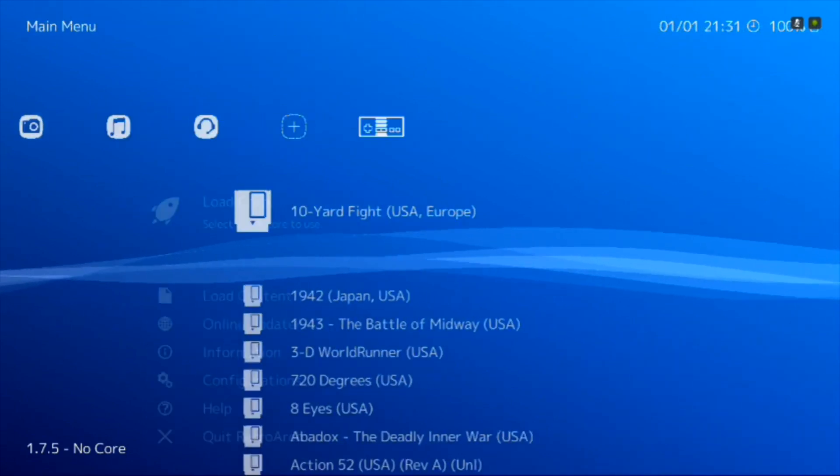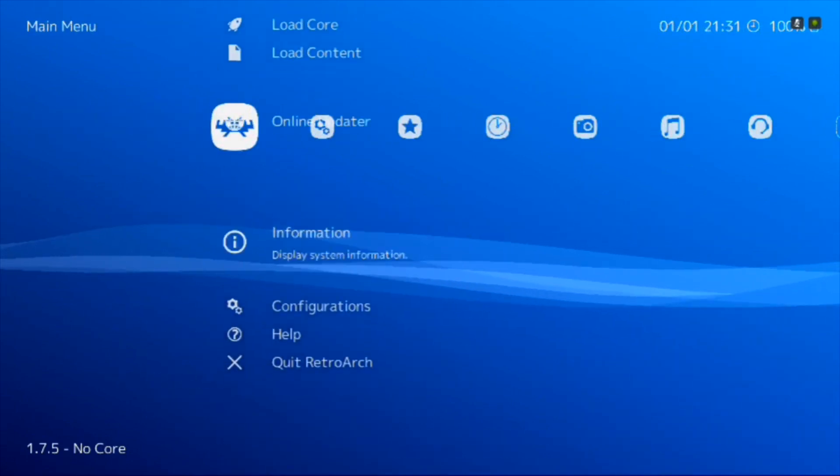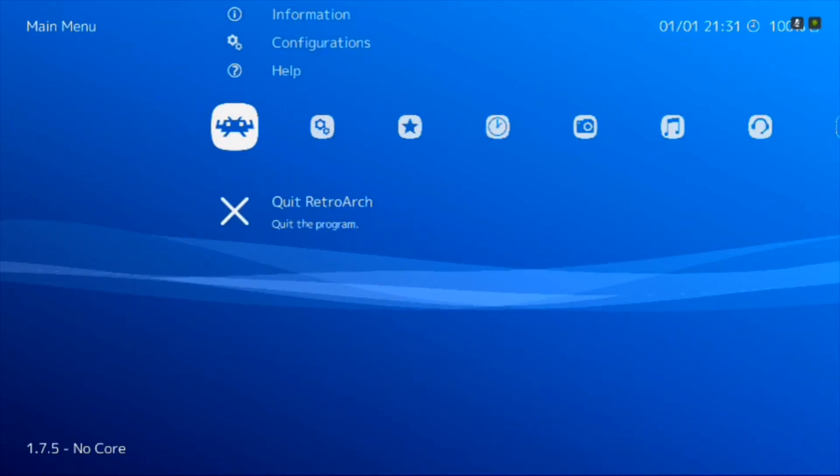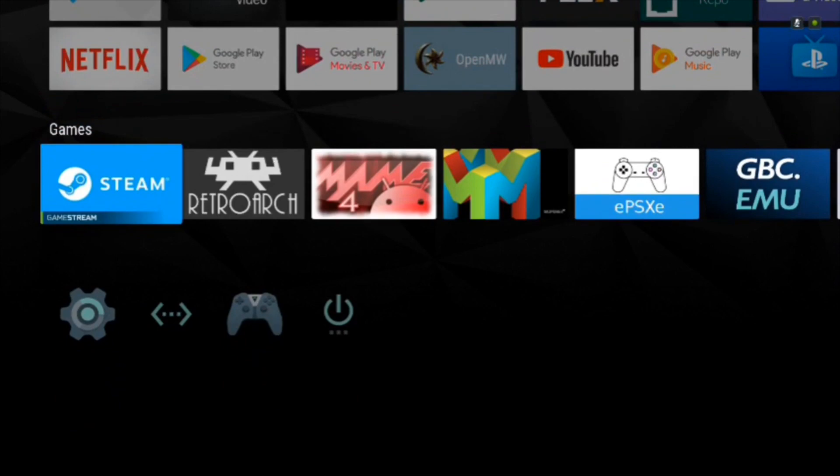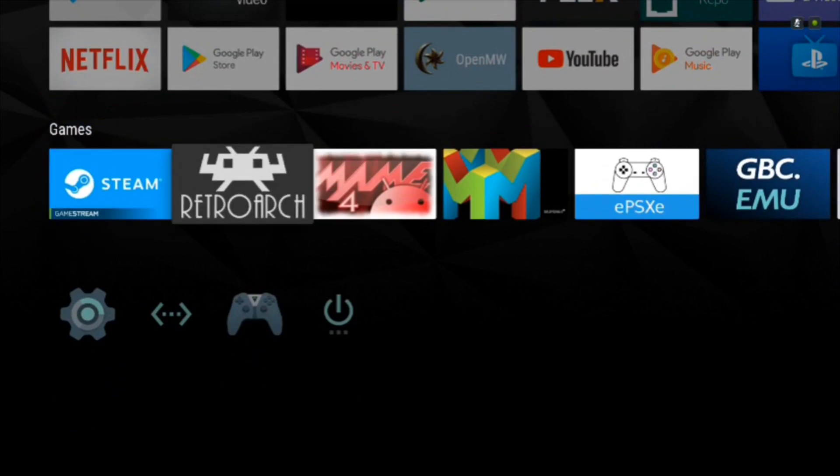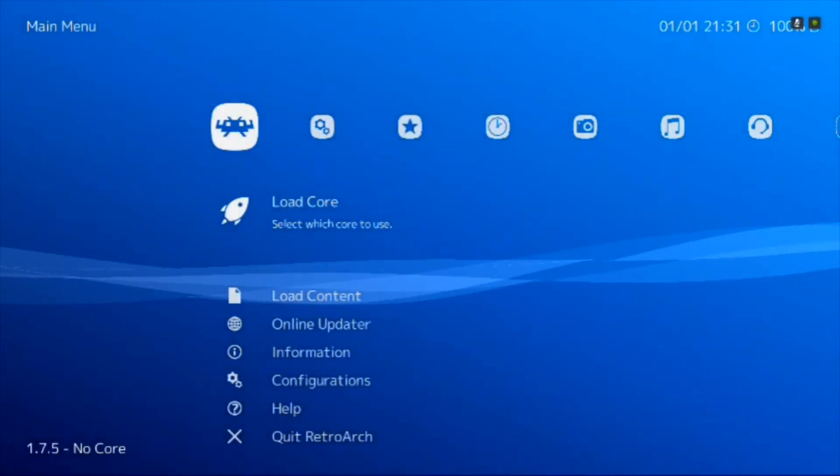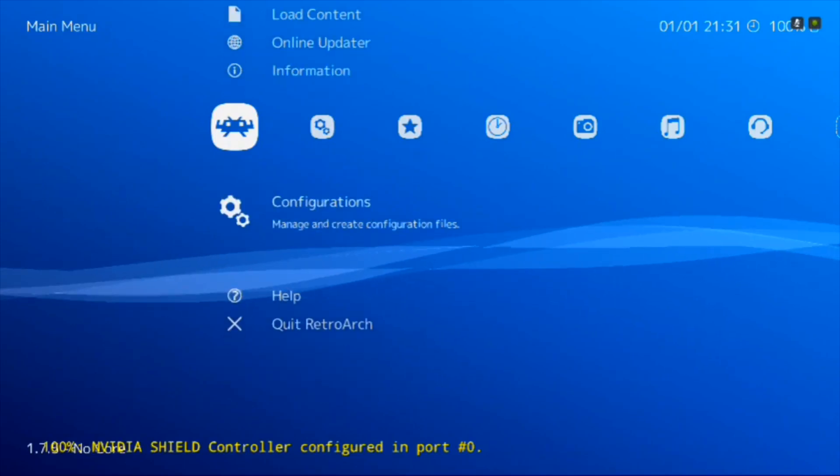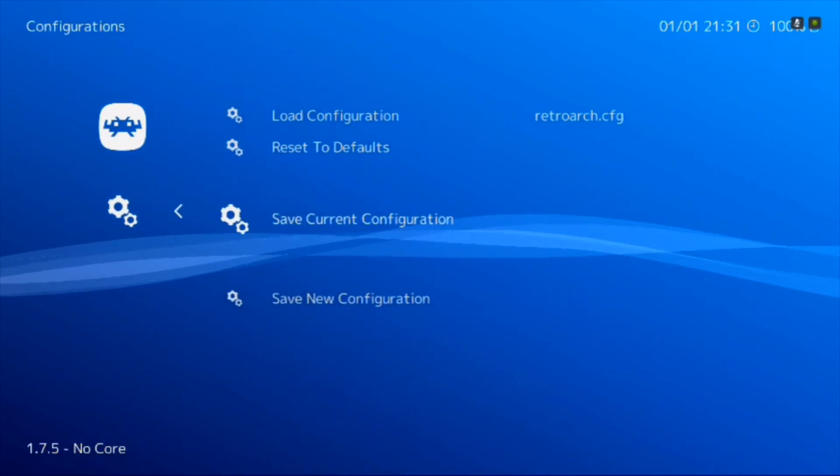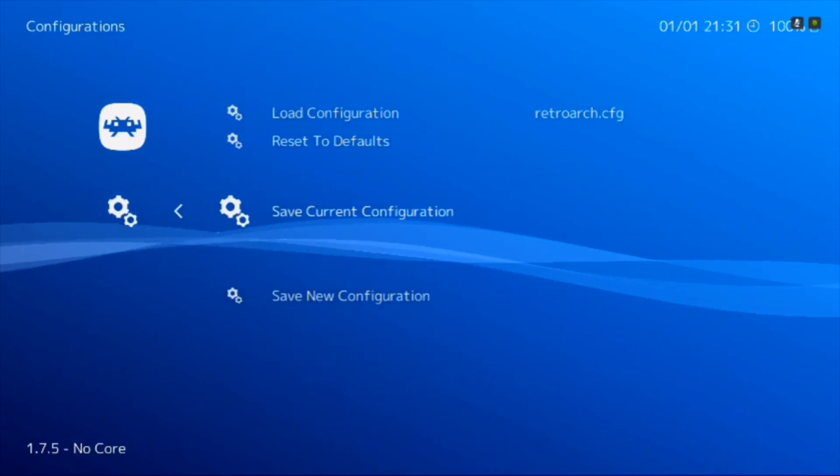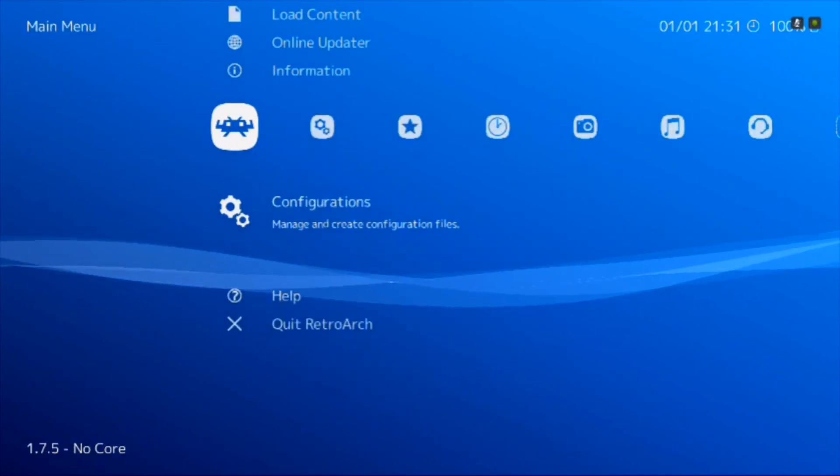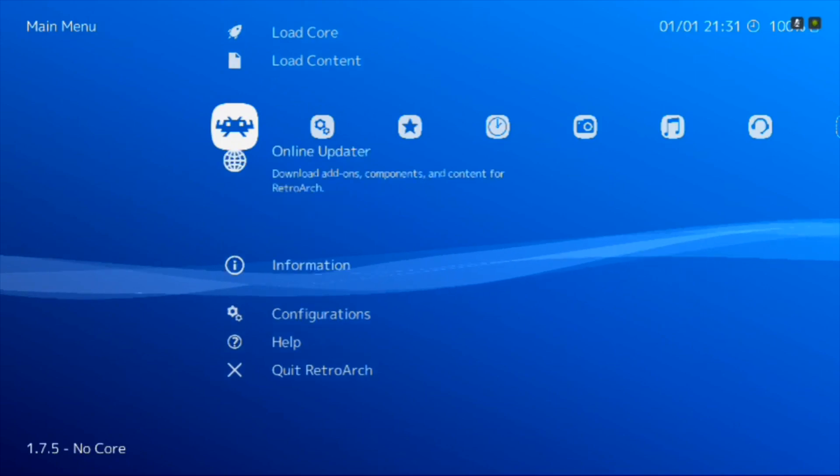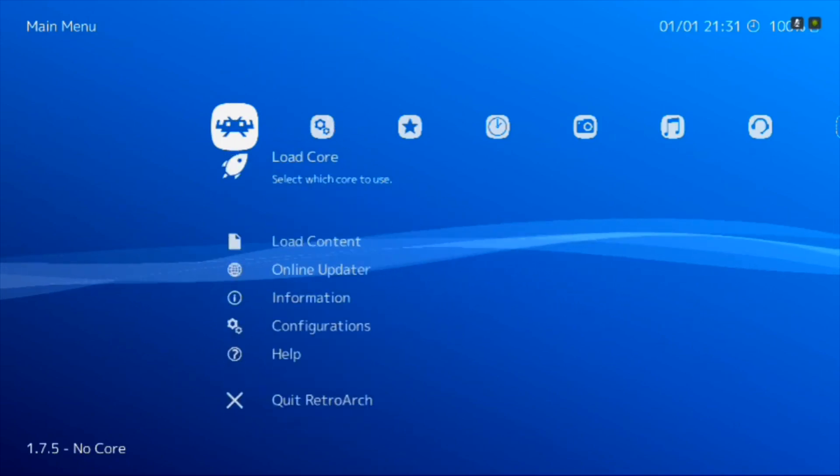You'll also want to make sure you save. Go ahead and quit RetroArch because it's standardly set to autosave. If you don't have it set to autosave, you can save it in the config area, configurations area in the first column here.